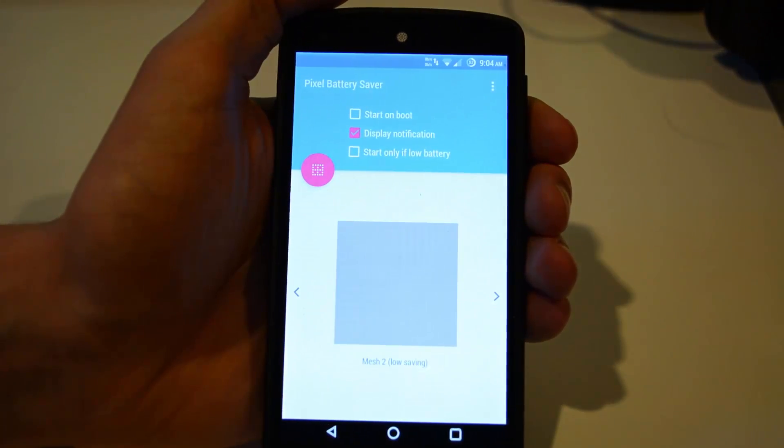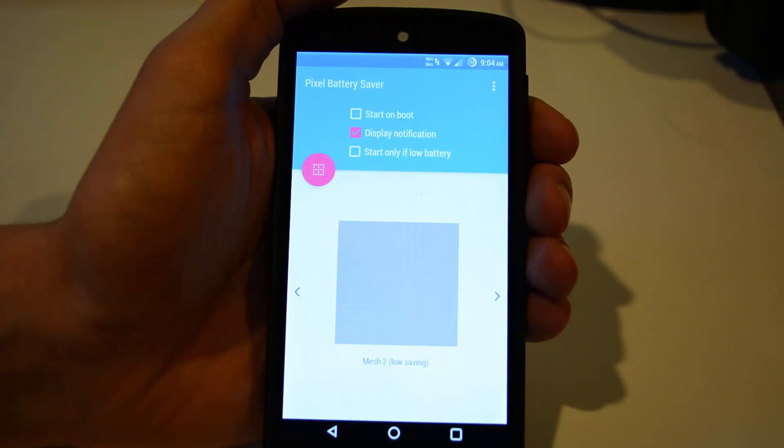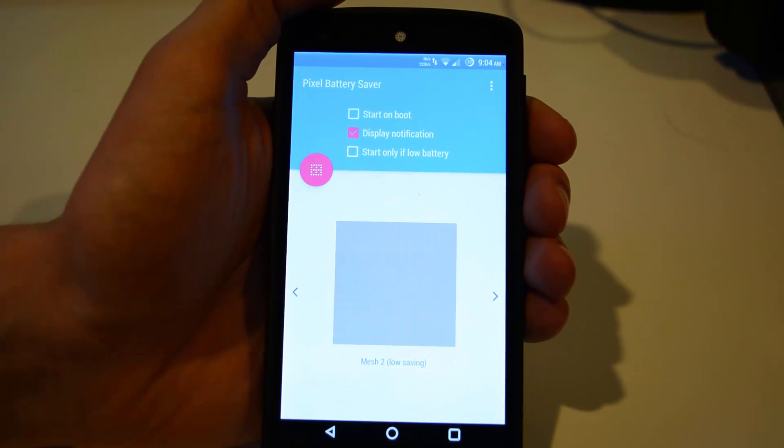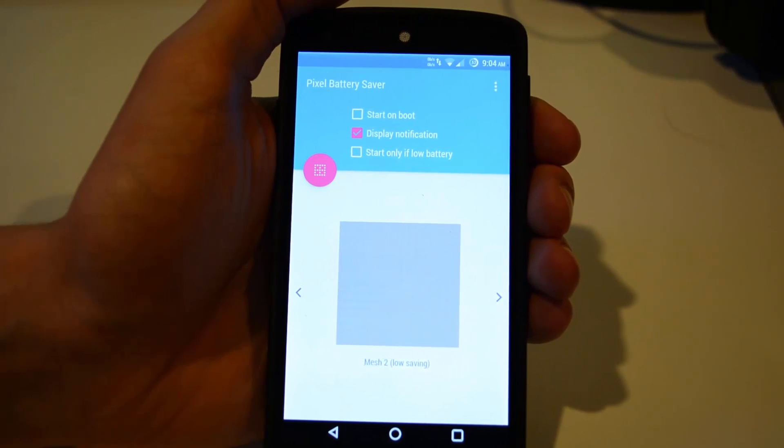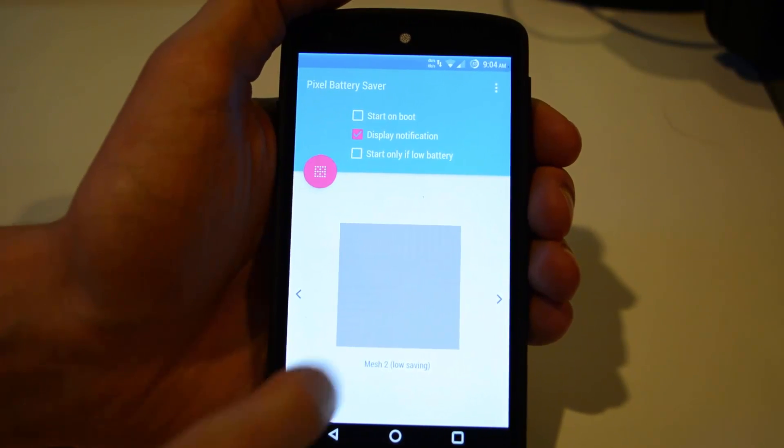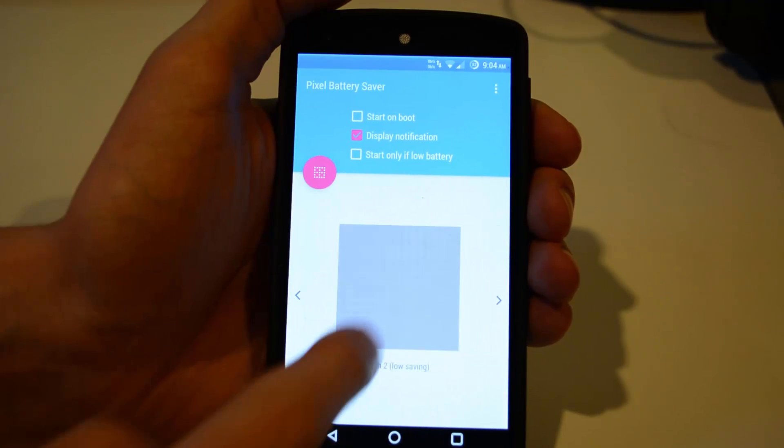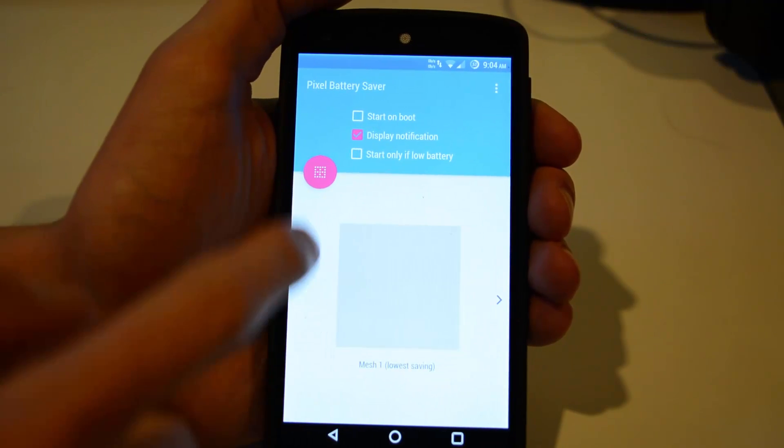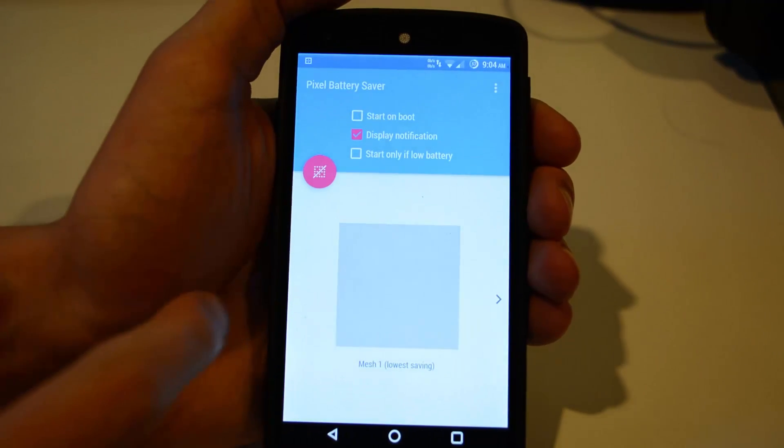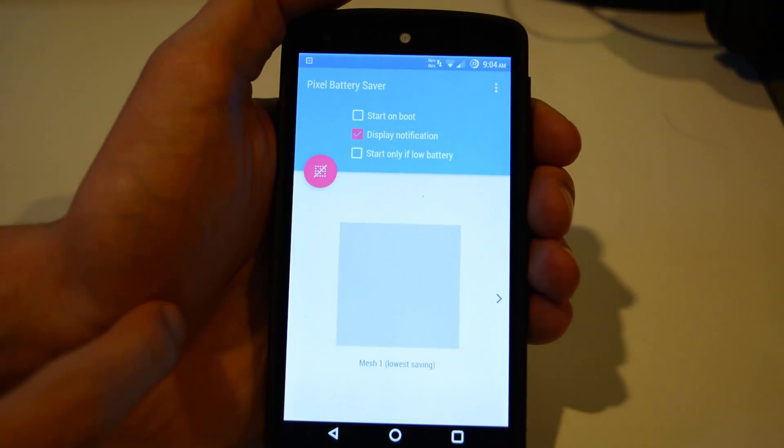Now if you pay the extra about $2, it will actually give you four extra patterns. Now these patterns start at Mesh 1. Mesh 2 comes default.